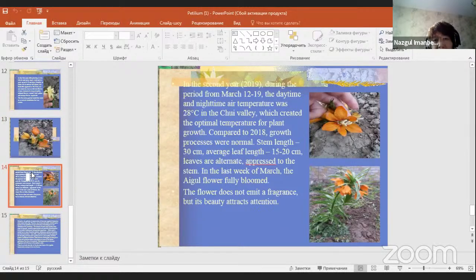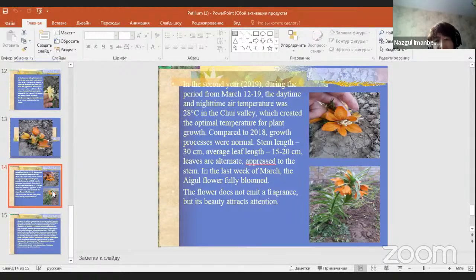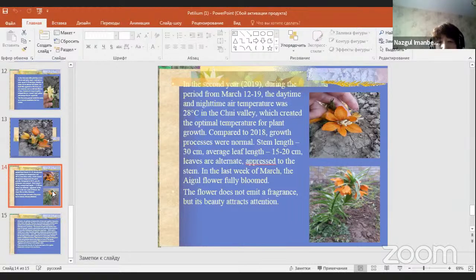In the second year, 2019, during March, the daytime and nighttime air temperature was 28 degrees in the Chuy Valley, creating optimal temperature for plant growth compared to 2018. Growth processes were normal: stem length 30 cm, average leaf length 15–20 cm, leaves alternate and close to the stem. In the last week of March, the Aygul flowers fully bloomed. The flowers do not emit fragrance, but their beauty attracts attention.